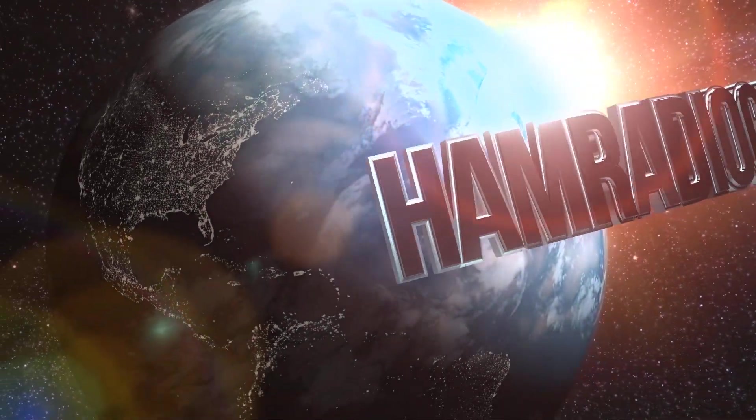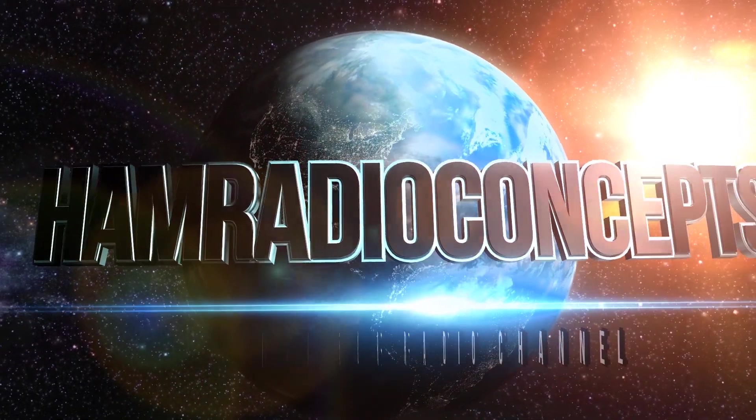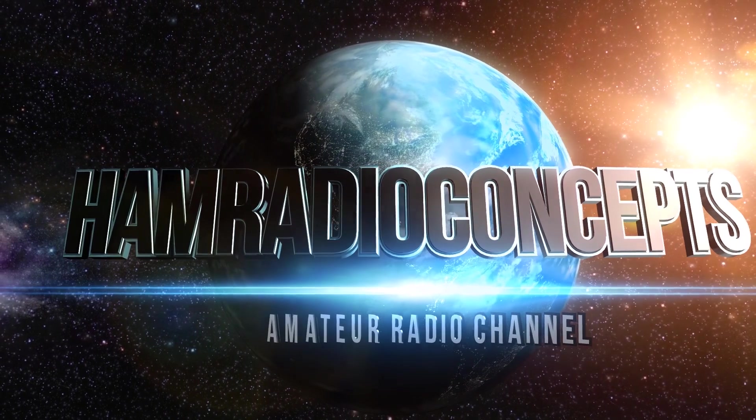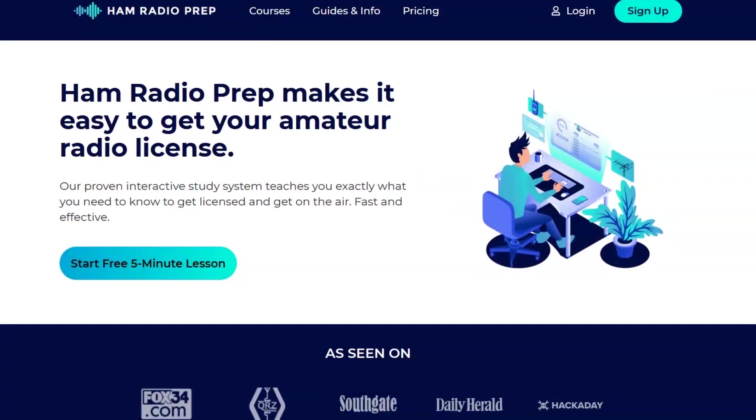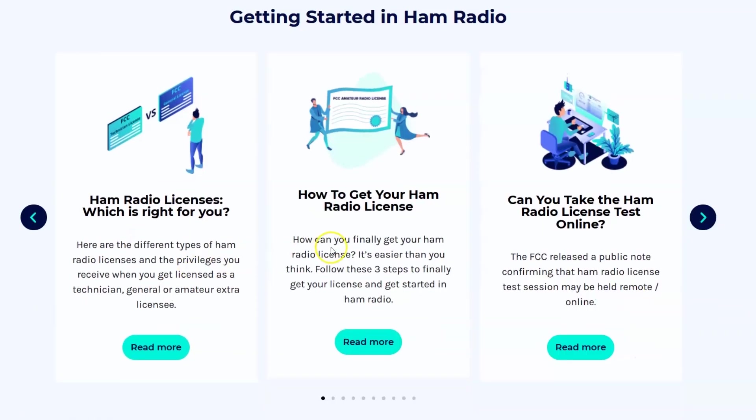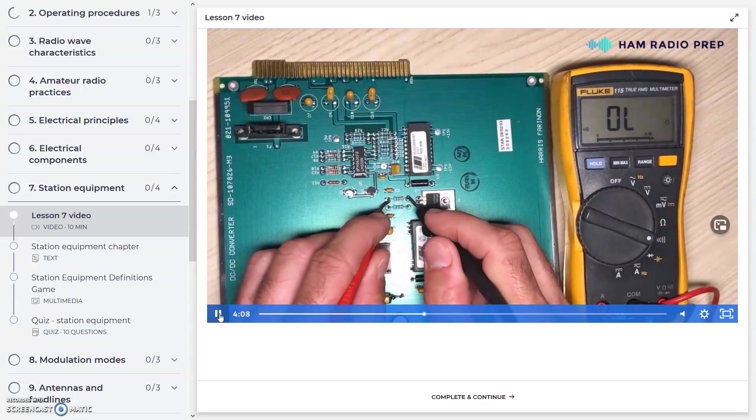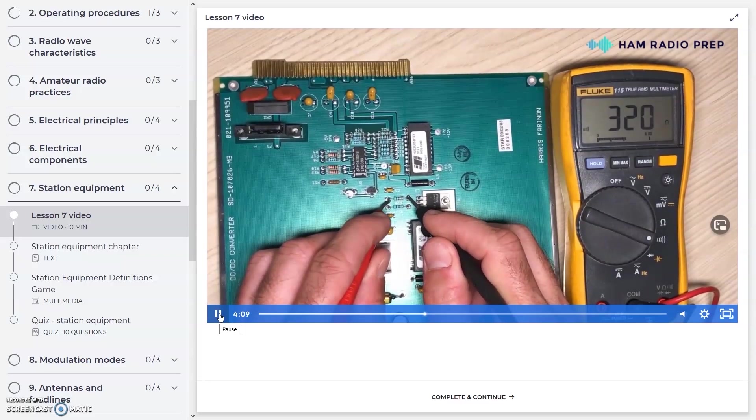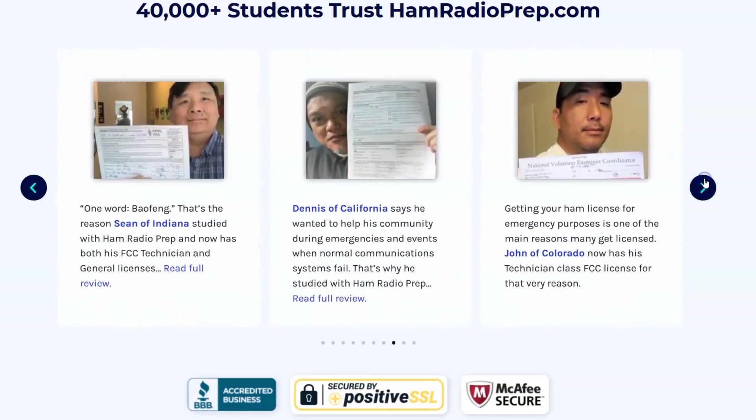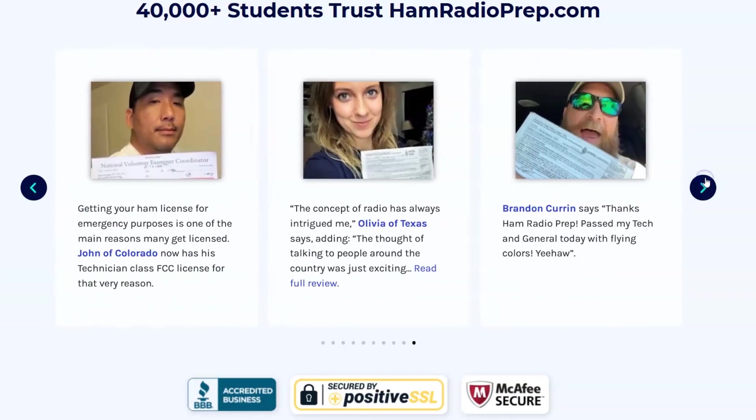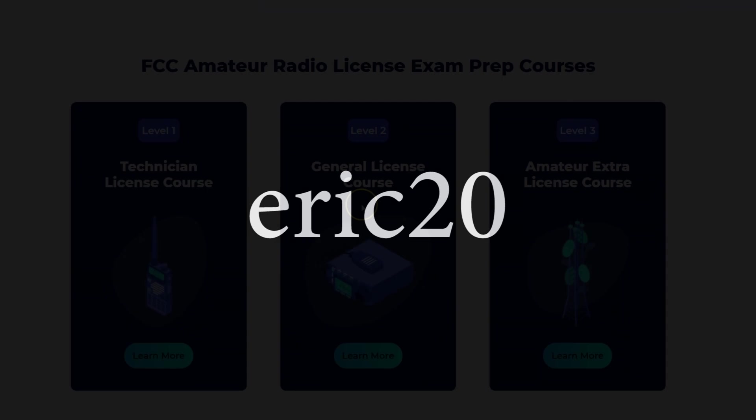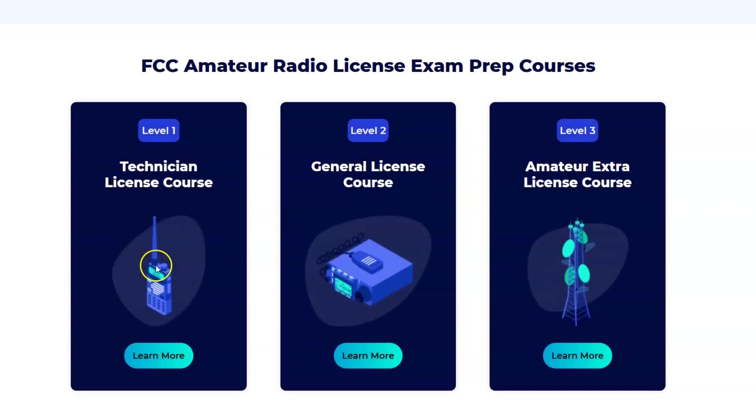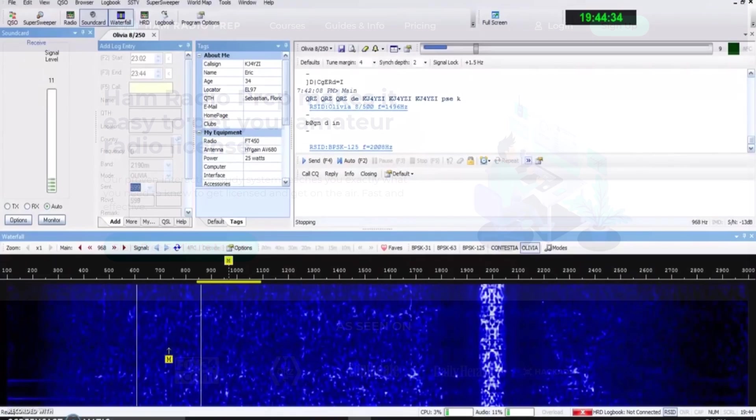Ham Radio Concepts is brought to you by hamradioprep.com. It's never been easier to learn about ham radio before you take the exam. Hamradioprep makes it fun and guarantees your success. Visit hamradioprep.com. Use the code ERIC20 to instantly save 20% off every course you buy.